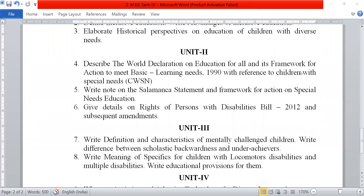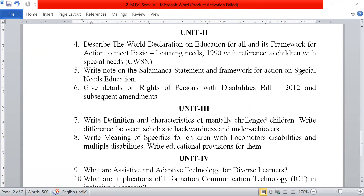From unit second, describe the World Declaration on Education for All and its framework for action to meet basic learning needs 1990, with reference to children with special needs (CWSN). Write a note on the Salamanca Statement and framework for action on special needs education.